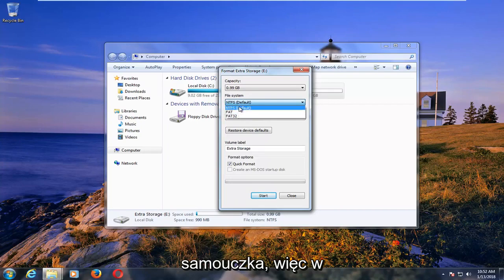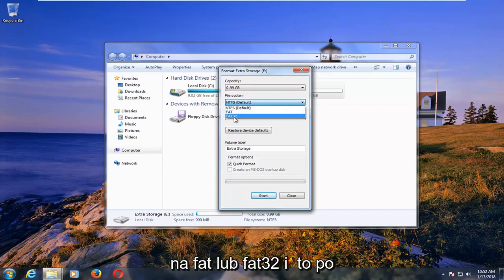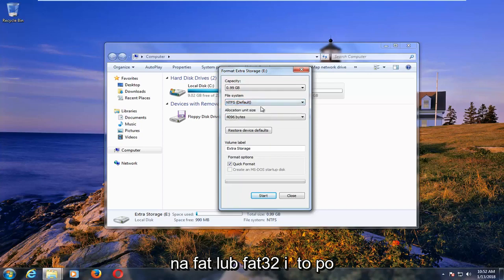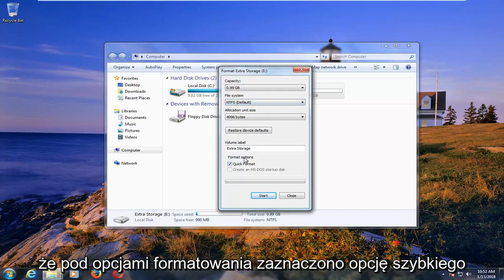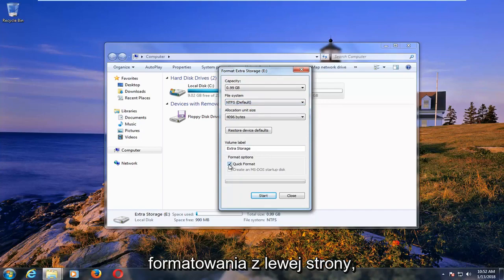So with that out of the way, at this point you can set it to NTFS, set it to FAT or FAT32. And then once you've made your selection, you want to make sure underneath formatting options, quick format is check marked.